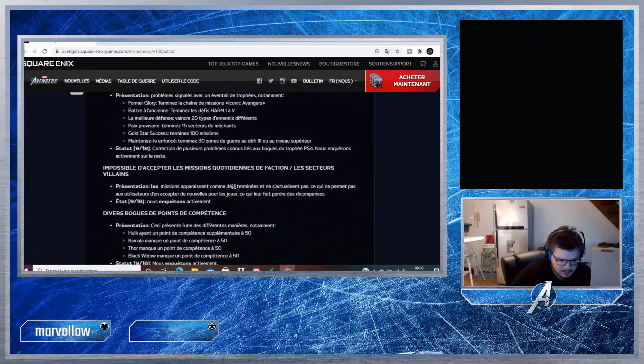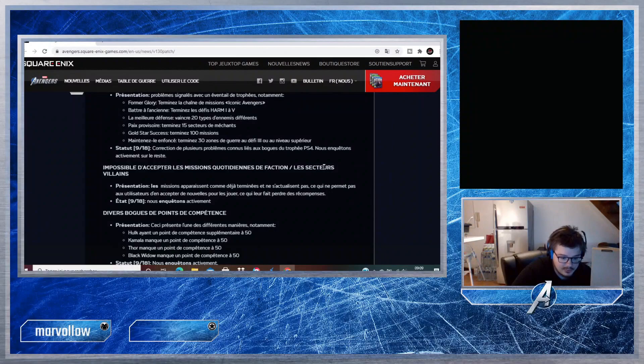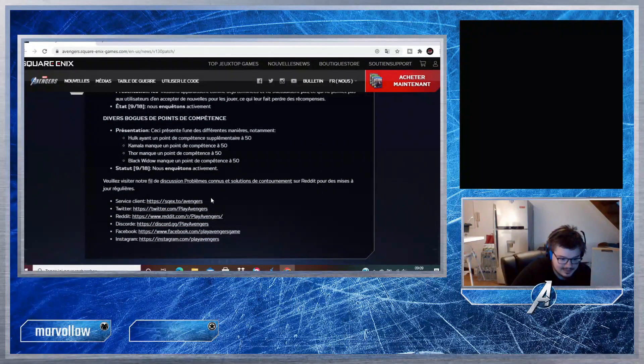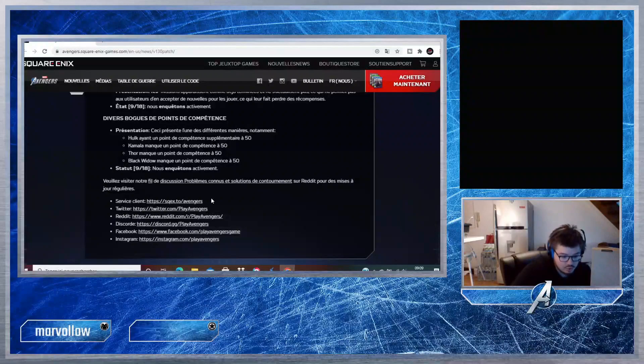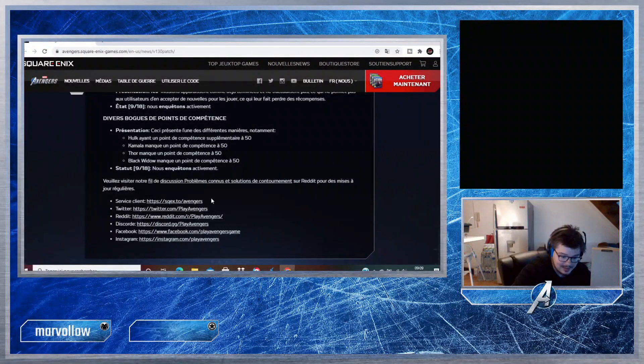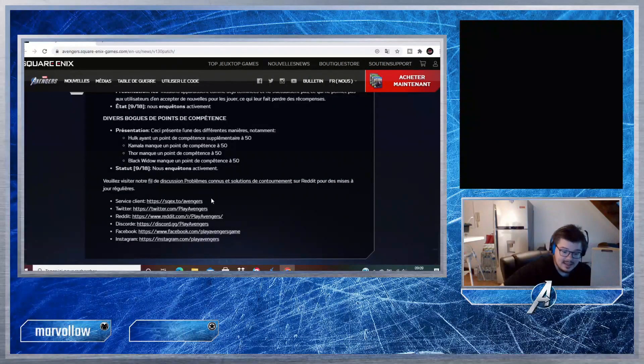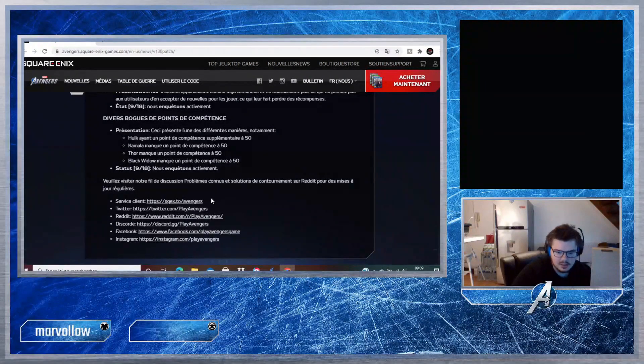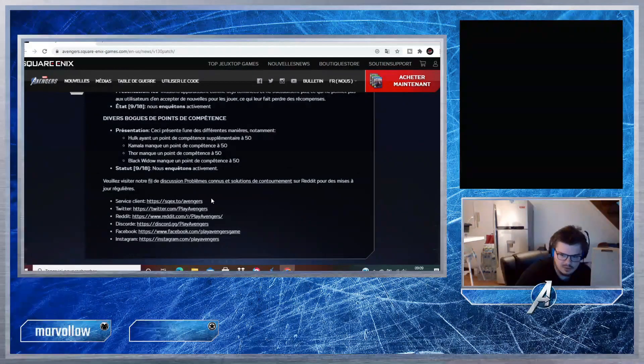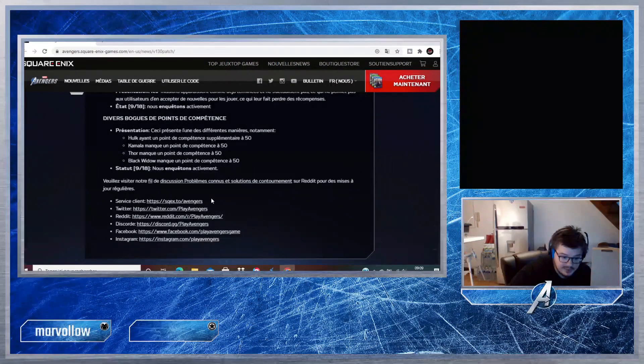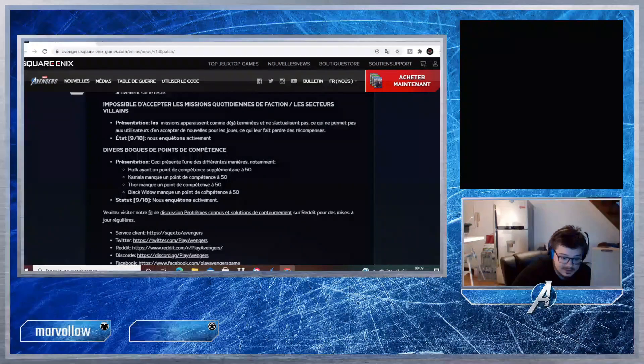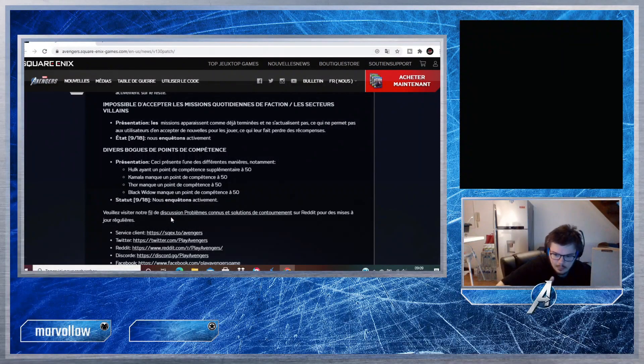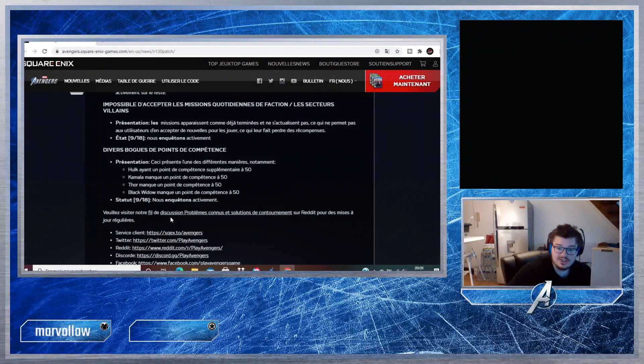Ensuite, Problèmes Connus et Solutions de Contournement : vous avez divers bugs et trophées sur PS4, une mission qui ne peut pas être terminée, impossible d'accéder ou d'accepter les missions quotidiennes de factions, les secteurs vidéo, différents bugs. Vous avez tous leurs réseaux sociaux, que ça soit le service client Twitter, Reddit, Discord, Facebook, Instagram. Si vous avez un souci, n'hésitez pas à y aller, dites le bug. Il faudra faire peut-être Google Traduction si vous ne parlez pas anglais, mais voilà ils sont là et vous avez tout ce qu'il y a, tout ce que vous avez besoin pour leur dire les bugs et pour résumer votre problème.